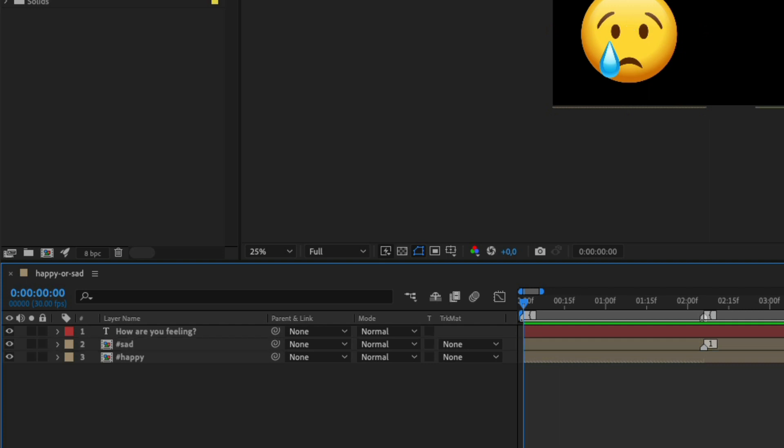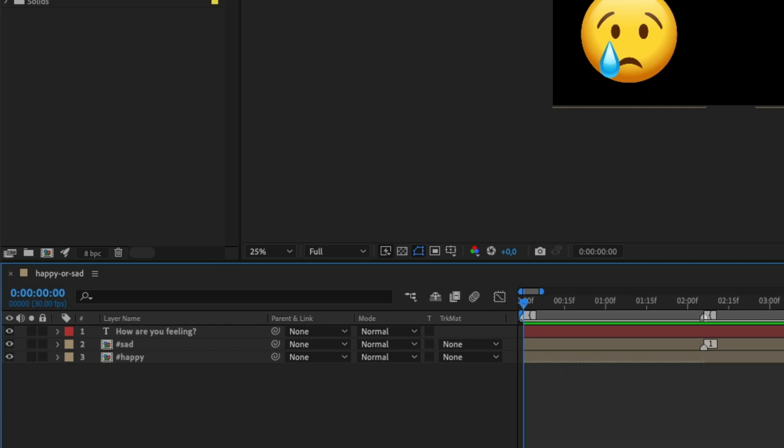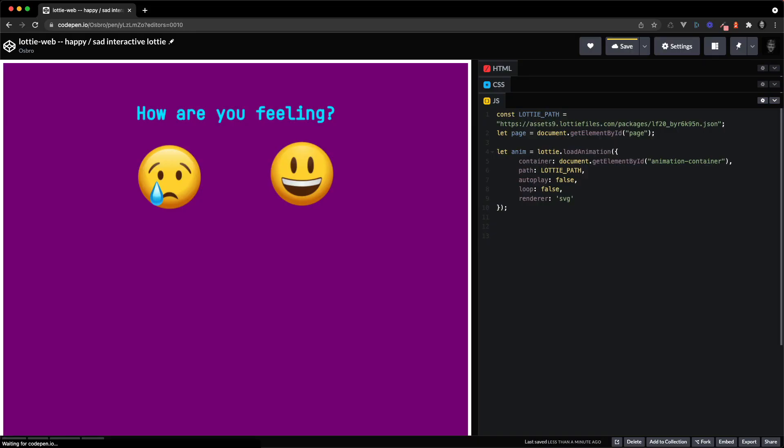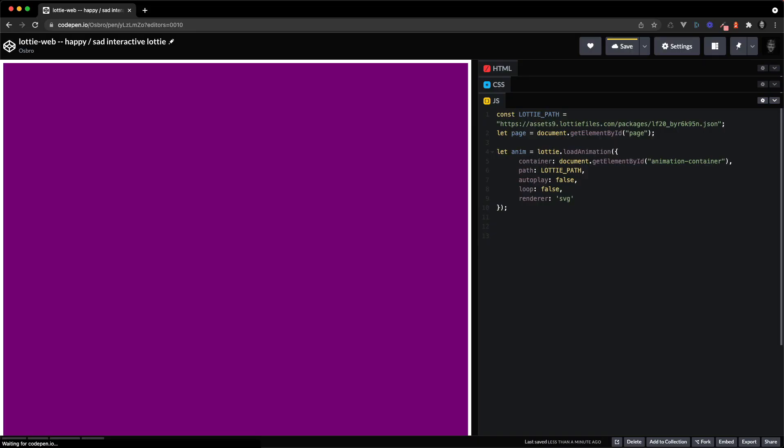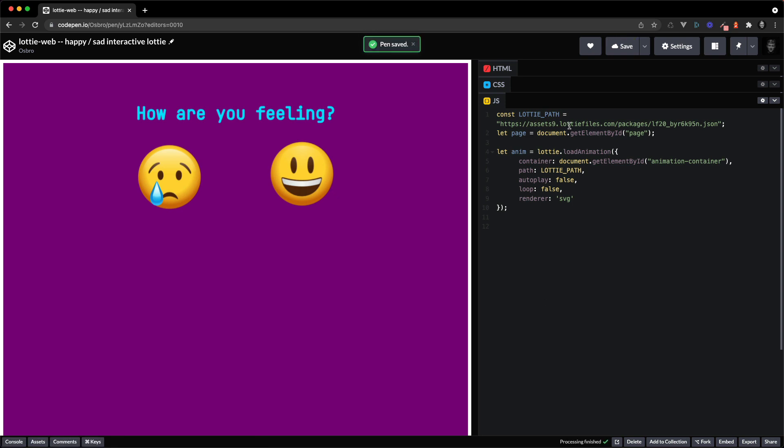All right, export that out into a lottie and then we will now go into the JavaScript code and see how we can detect hovering over different parts.